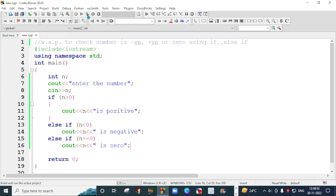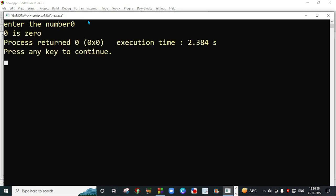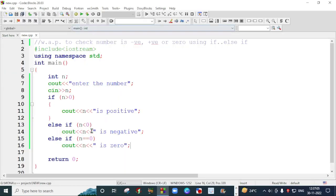So I will run again and now I will enter zero. So I will enter zero, it will show that zero is zero. It means that number is zero. So my three conditions work.